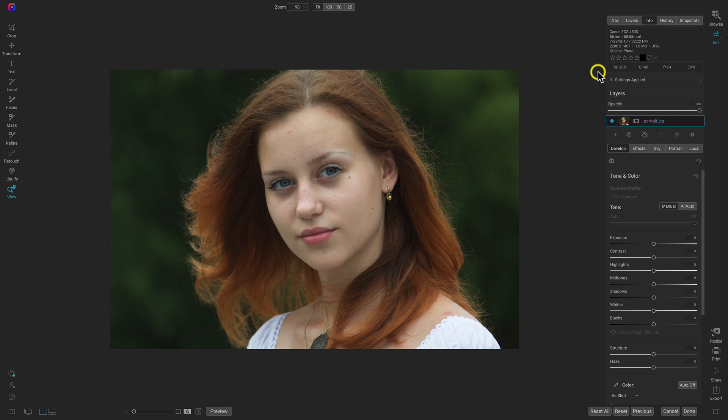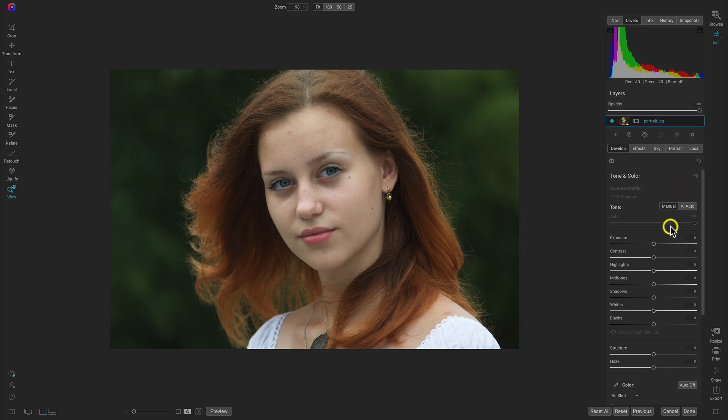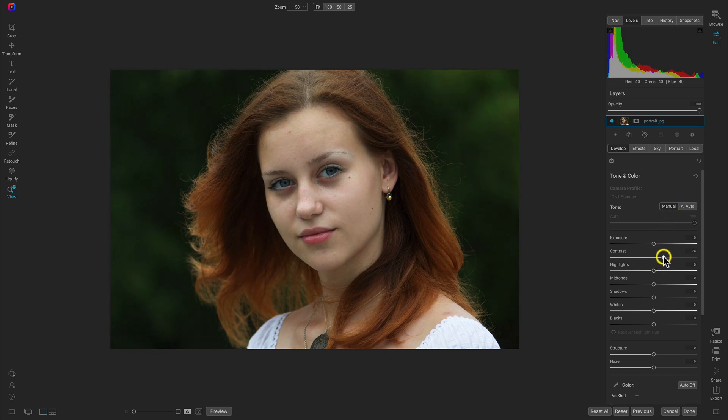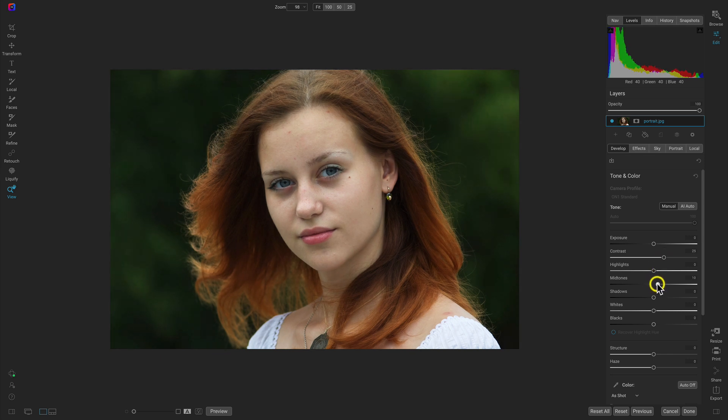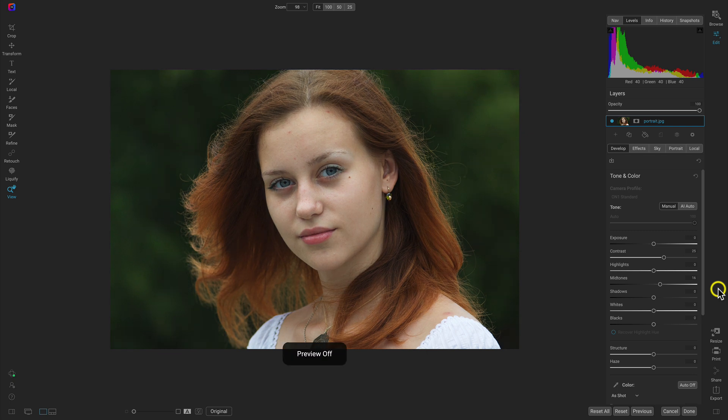So we have our JPEG. I'm just going to go into the Levels tab here so that we can see the histogram. And the first thing I want to do is just develop the tone and color a little bit. I'm not going to modify too much, but I do want to add in a bit of contrast and boost the mid-tones a little bit. Very subtle adjustment.